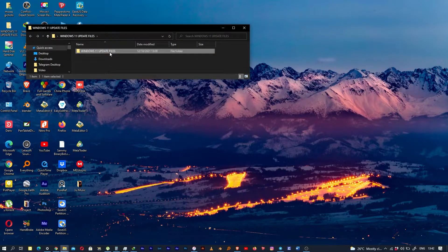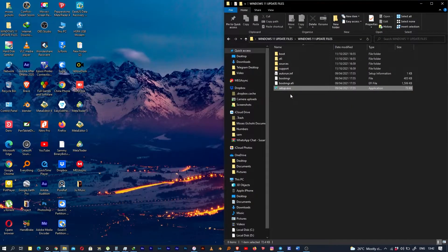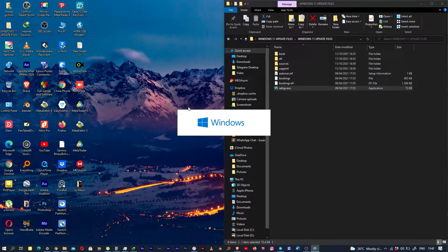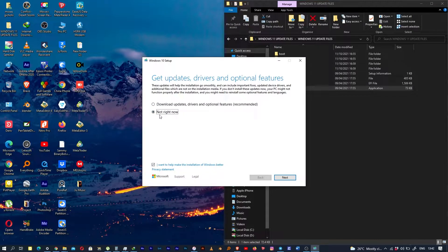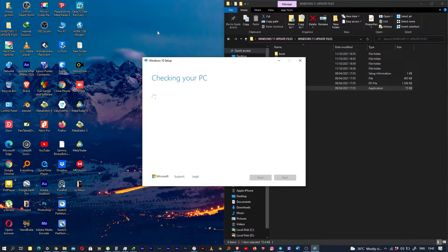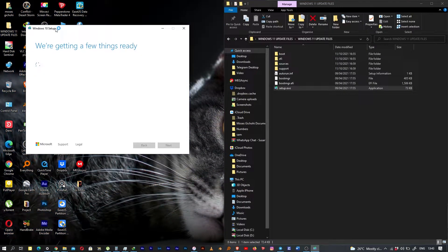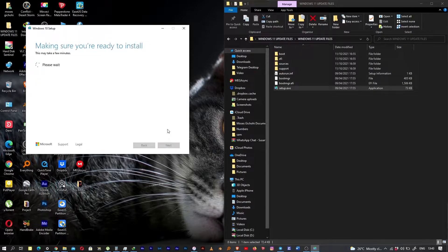Now we go to our folder — the Windows 11 update files — and we run setup.exe. You'll see it says Windows 10 install. Make sure you check 'Not right now' for updates — don't check for updates — then hit Next. Checking your PC might take quite a while, so just be patient. Make sure in that previous step you selected 'Not now.'